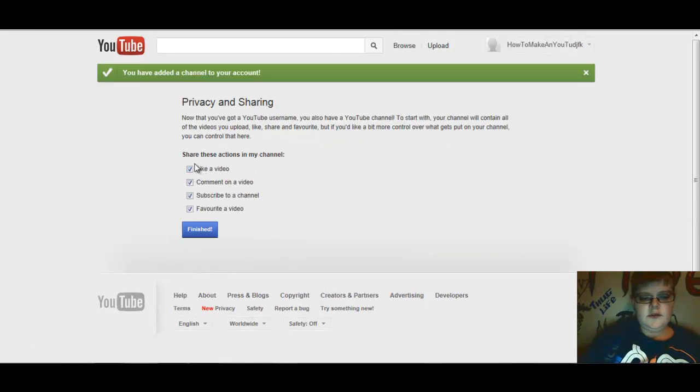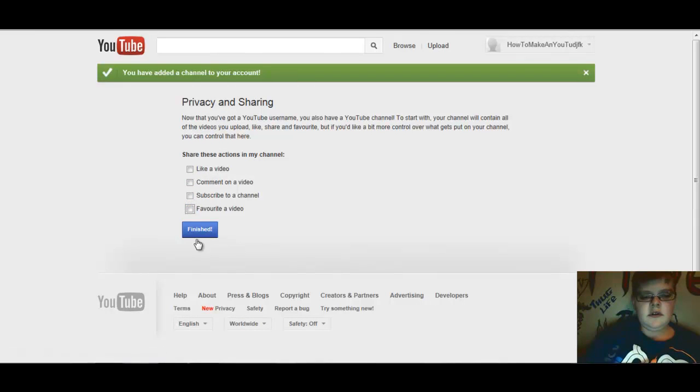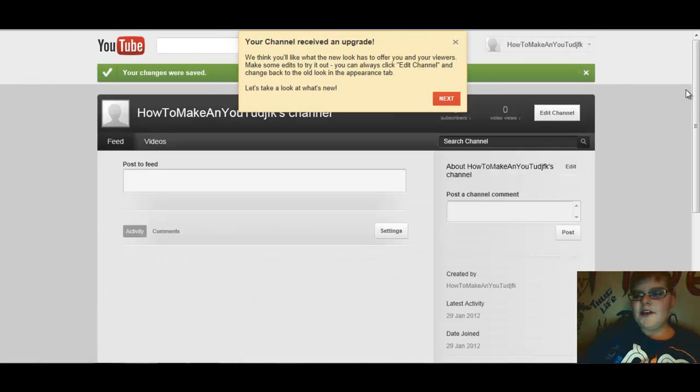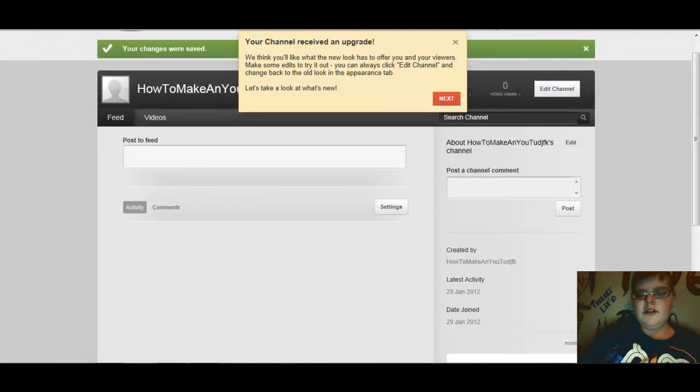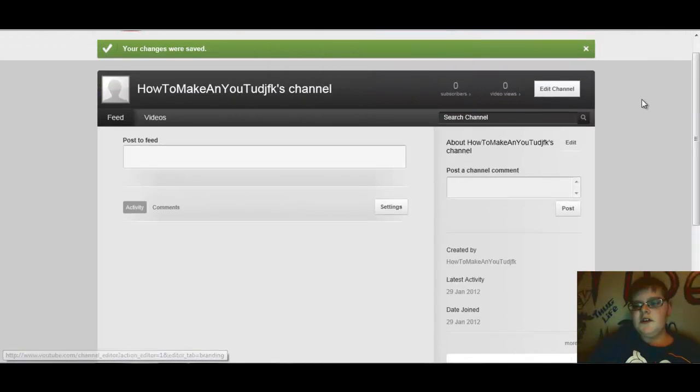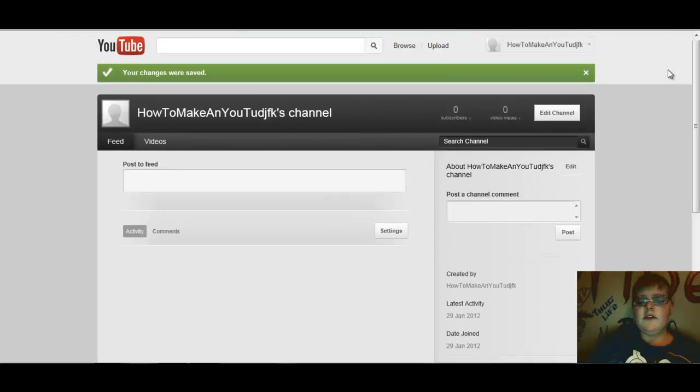And choose what you want to share in your channel. I'm not gonna say anything and say finish. And now we have a channel, pretty easy, huh? And the reason I'm showing you this is because Google...